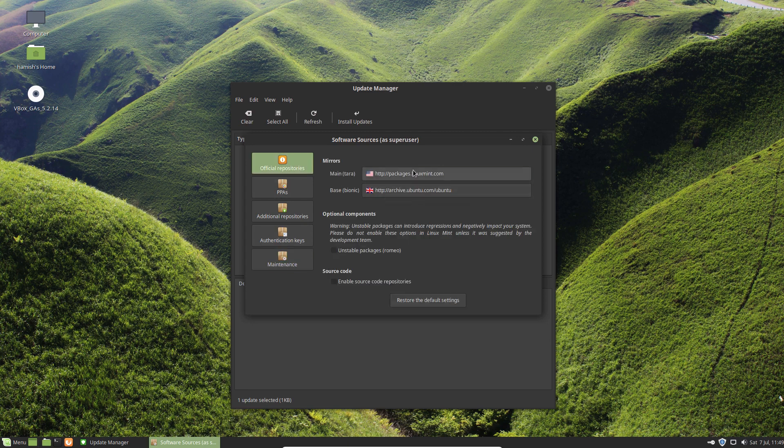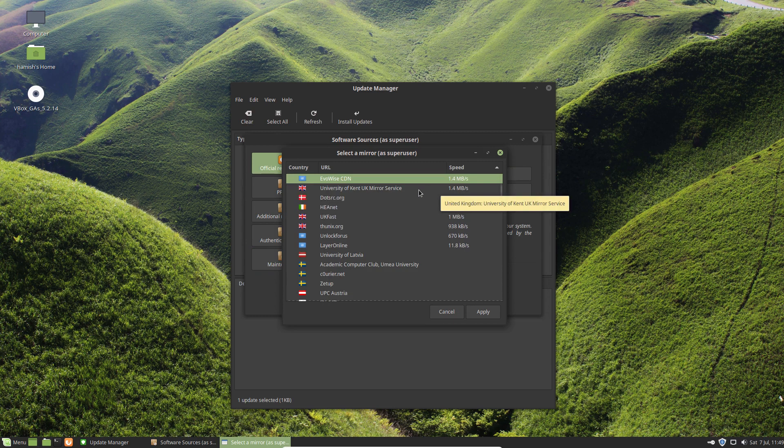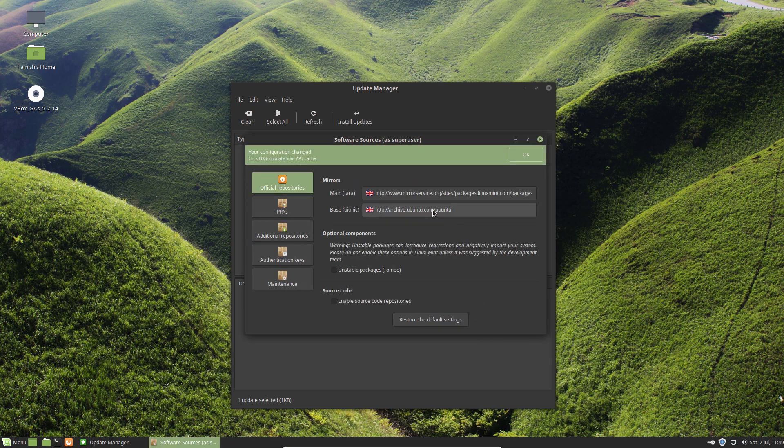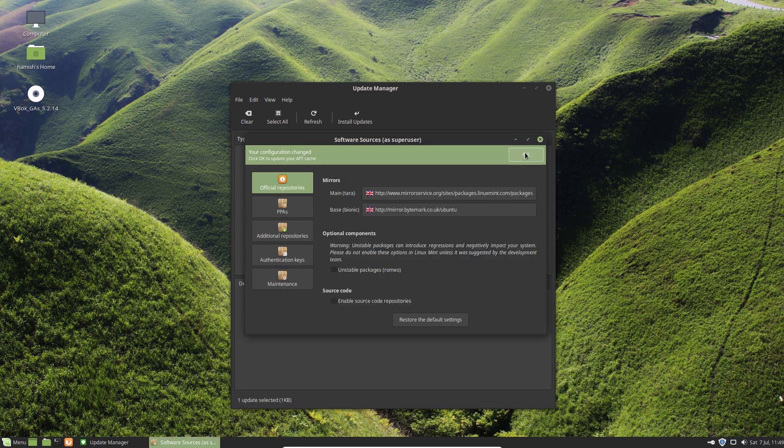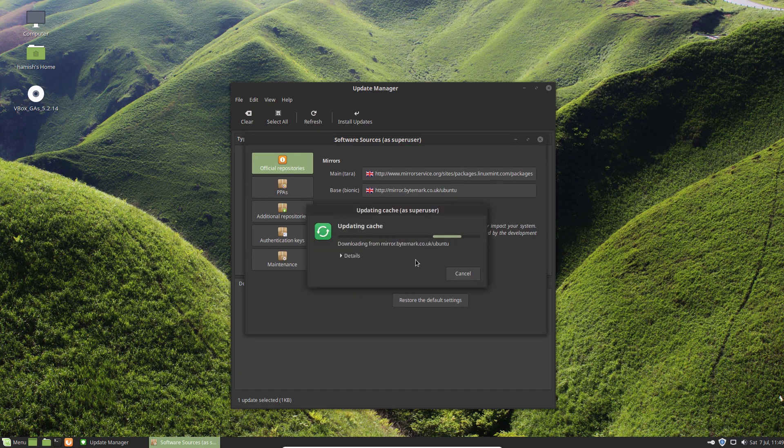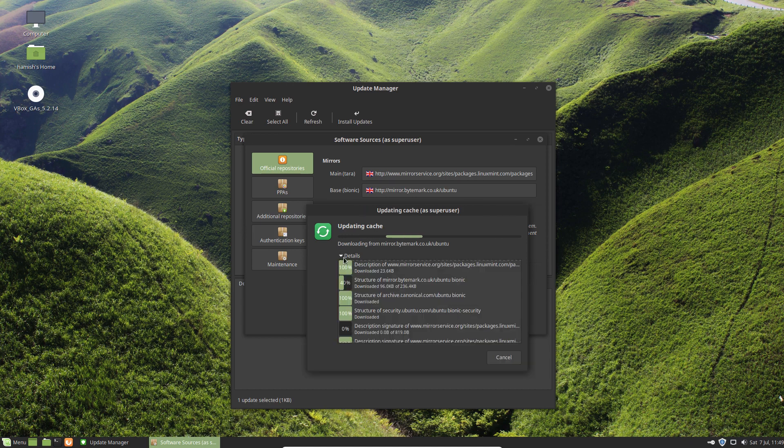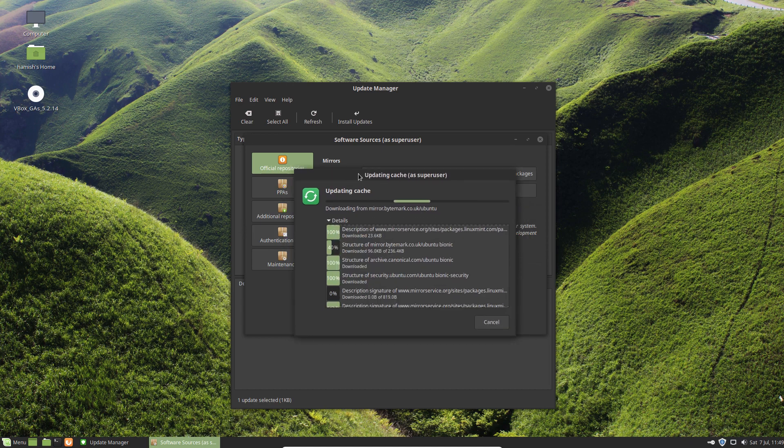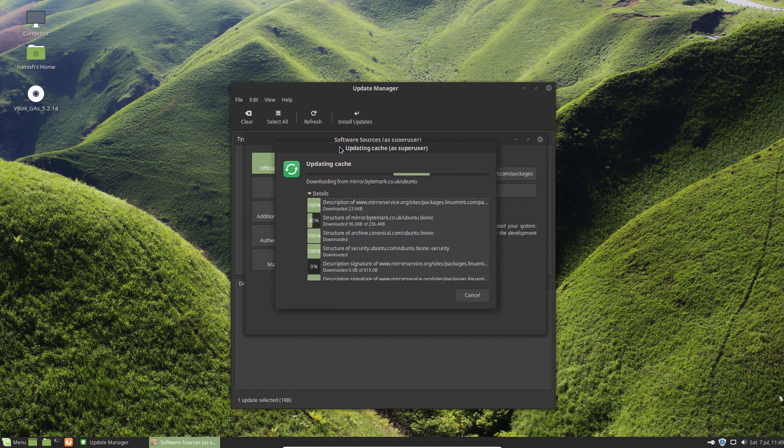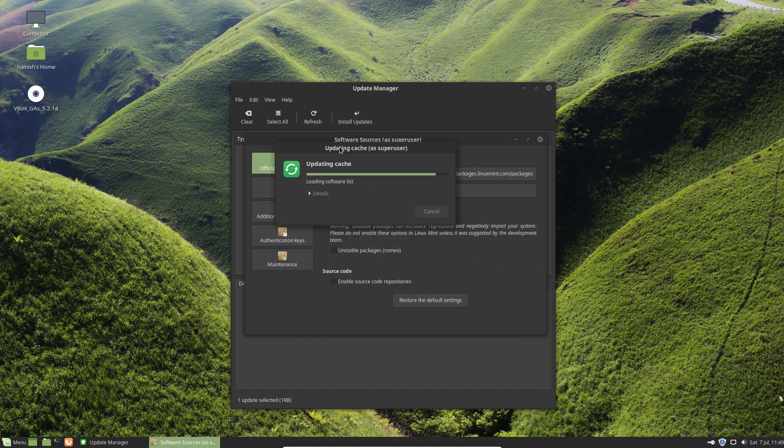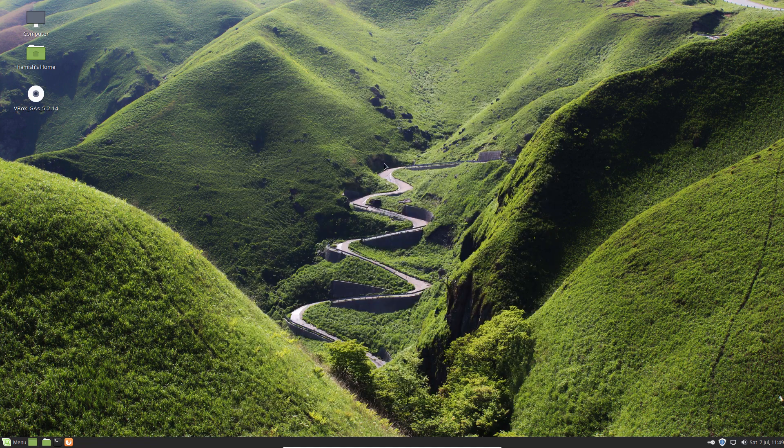You can pick a new repository if you find something that's quicker, like University of Kent is usually what I go with, or you could go with Byte Mark or something like that. It's really easy, it just helps you get your updates quicker, which I'm sure everyone is happy about because updates are slow normally. Not in Linux, but in Windows, especially in Windows.